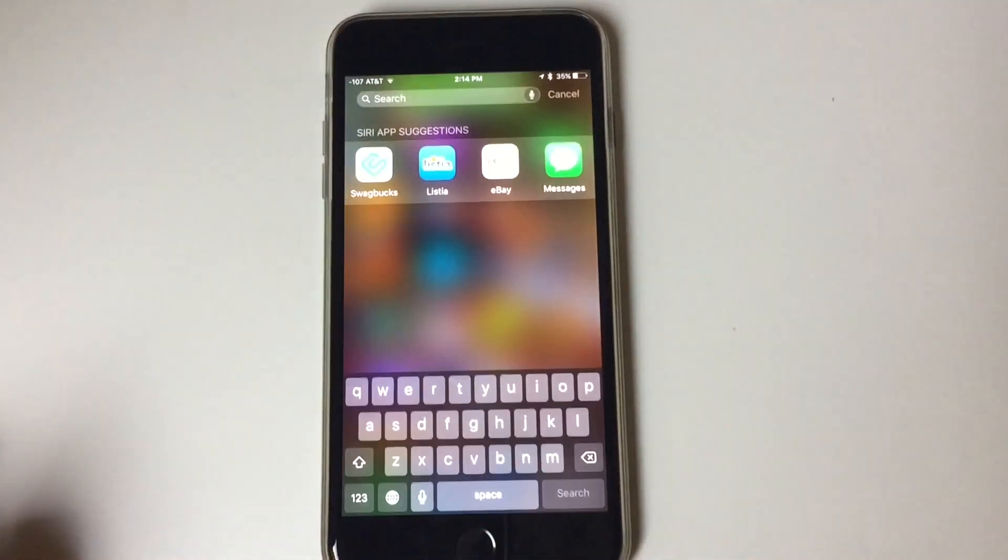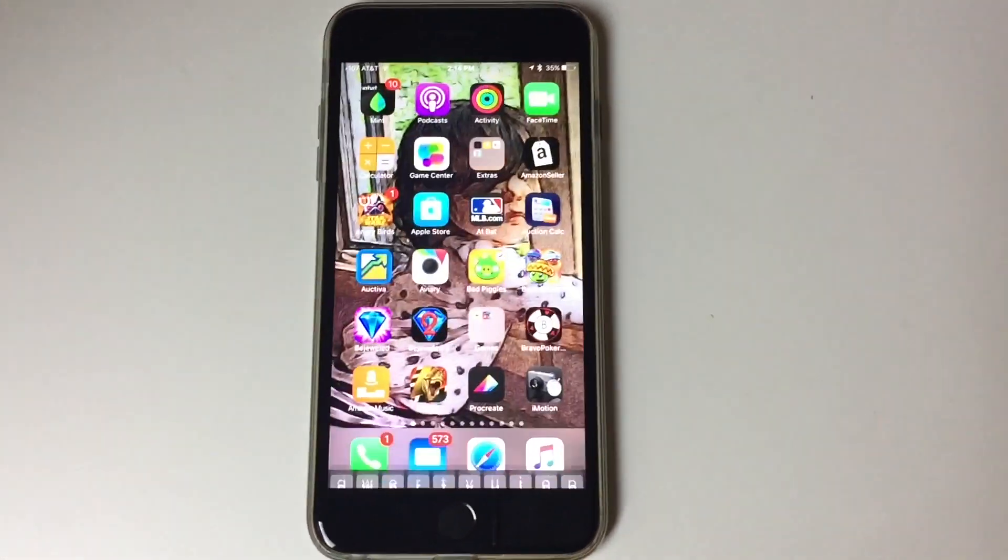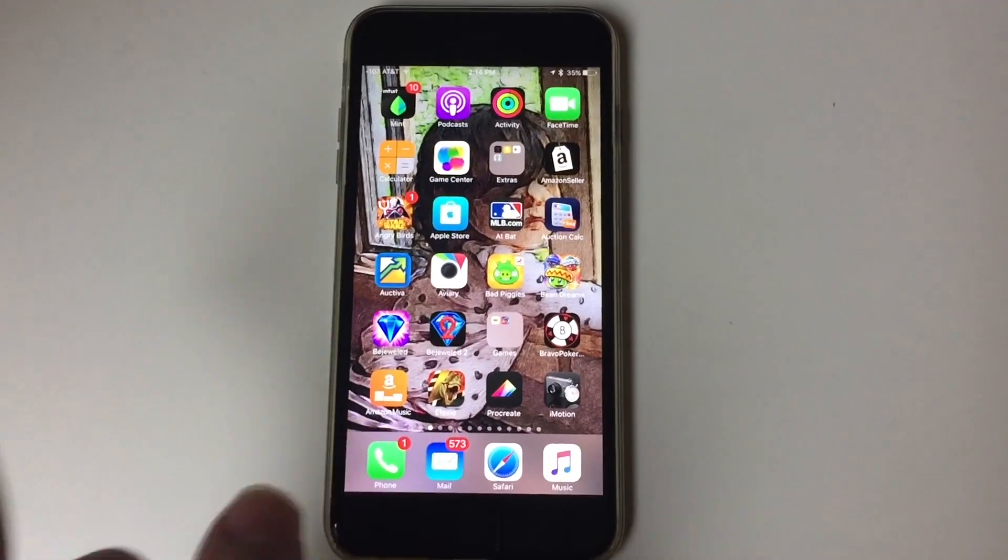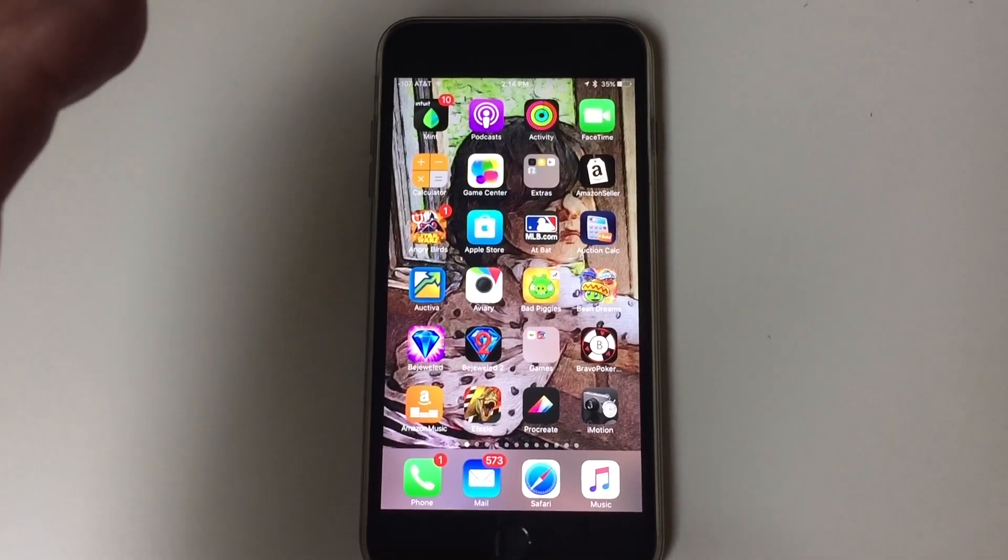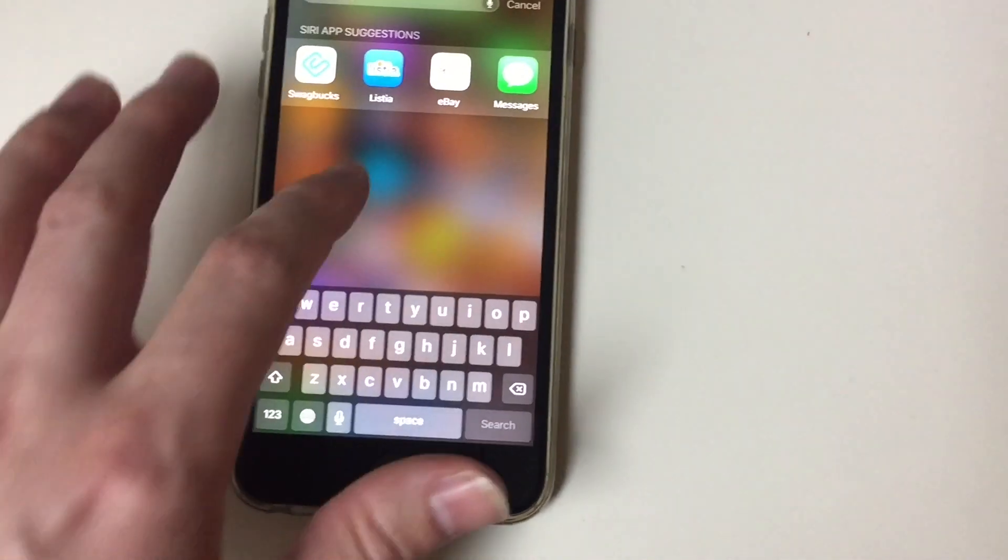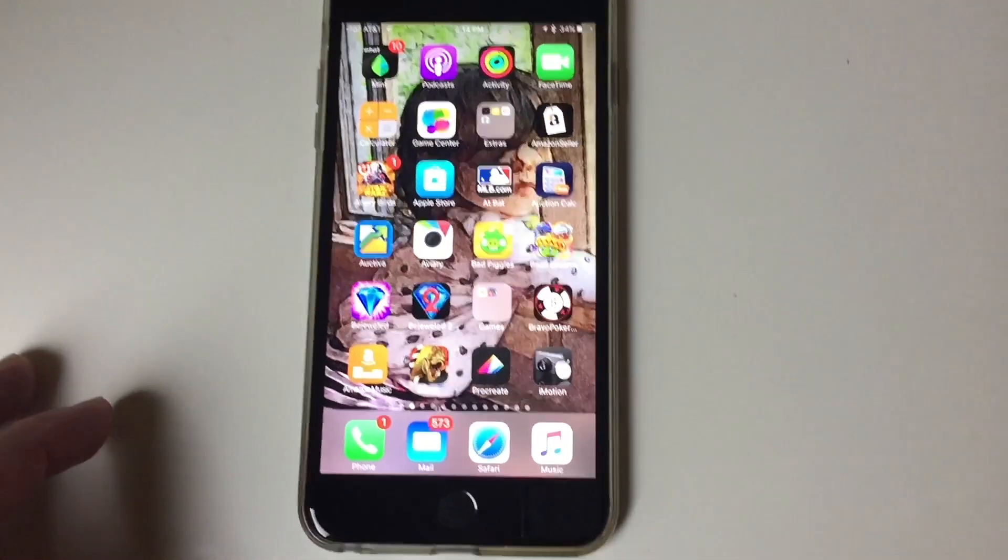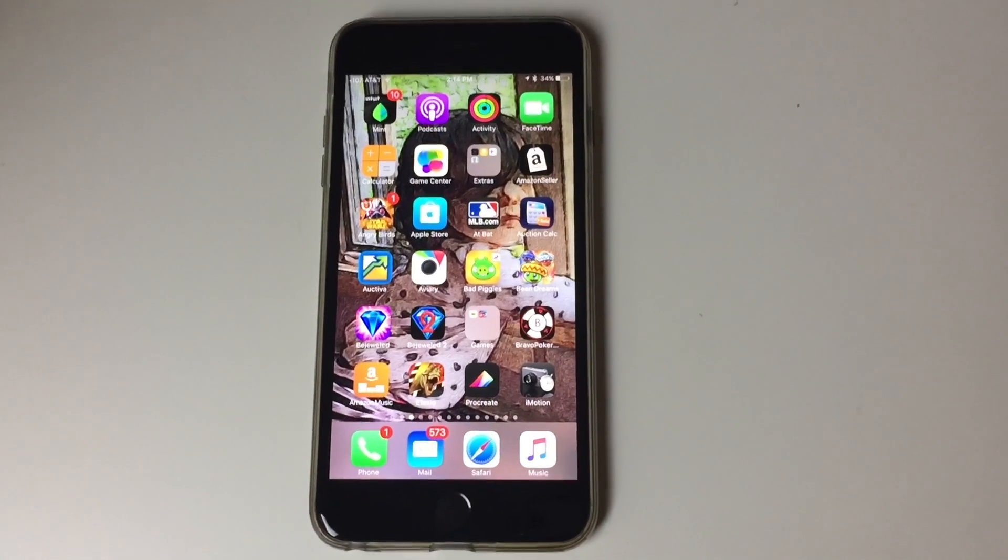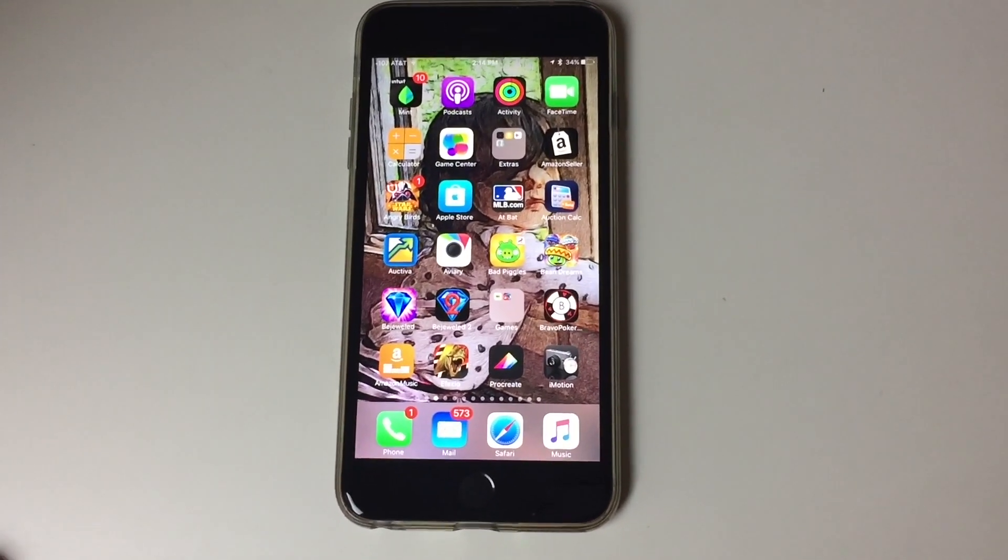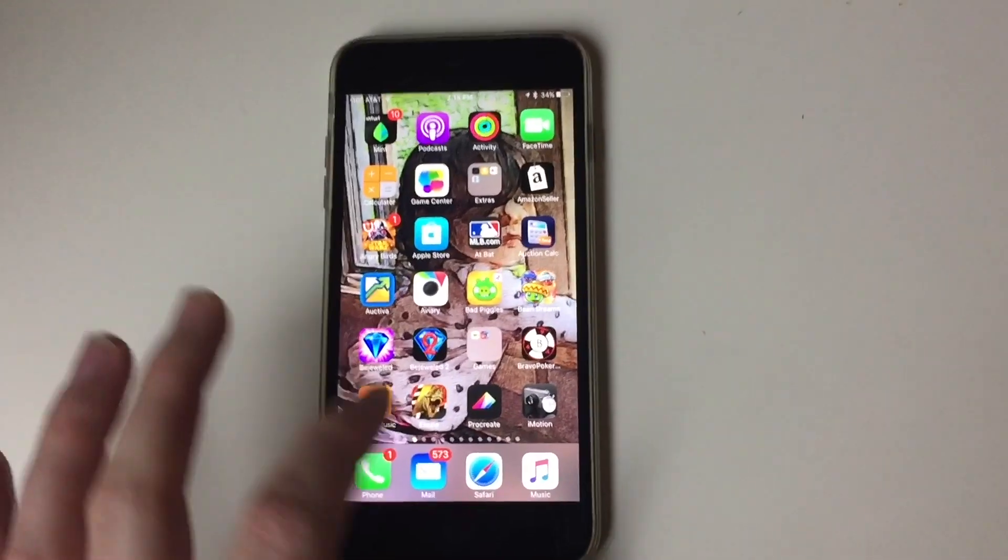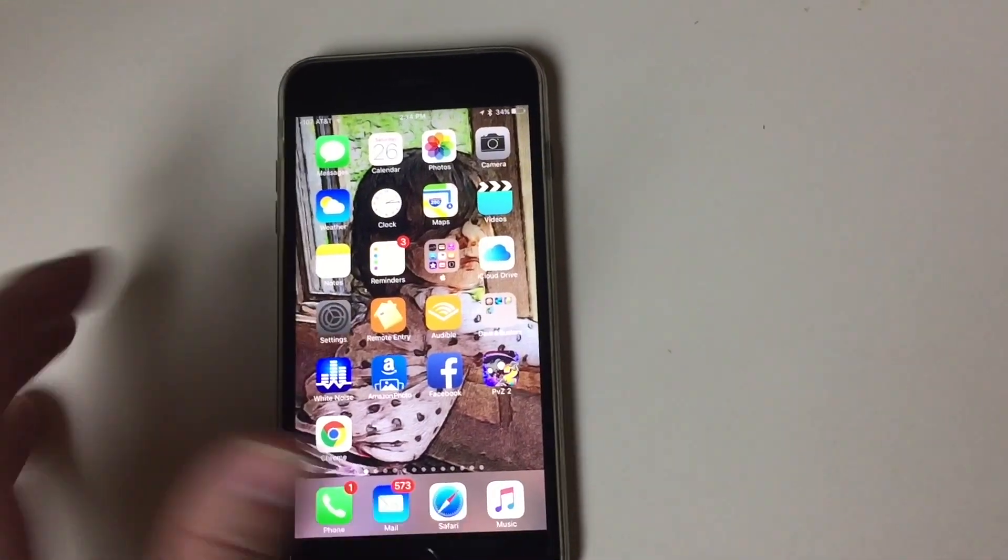But basically, you would press the home button, nothing would happen. You would type the keyboard, it would show the keys, nothing would happen. You would go to spotlight search, nothing would happen. It was so slow, it felt slower than my original iPhone, so here's what you do if this is happening to you guys.